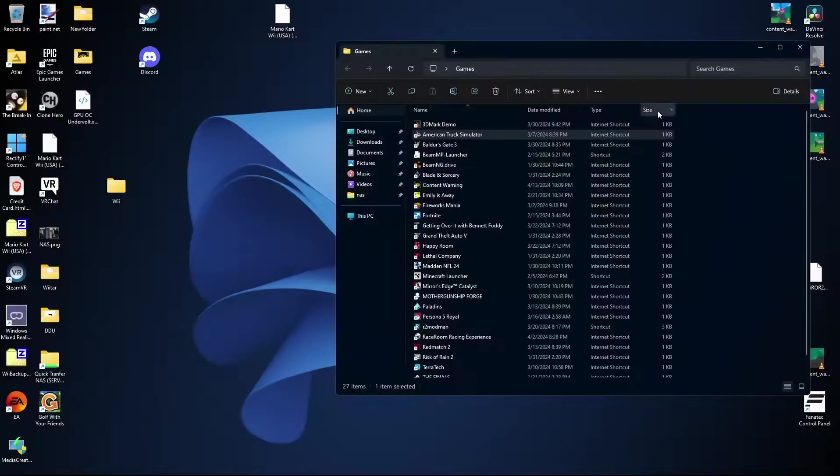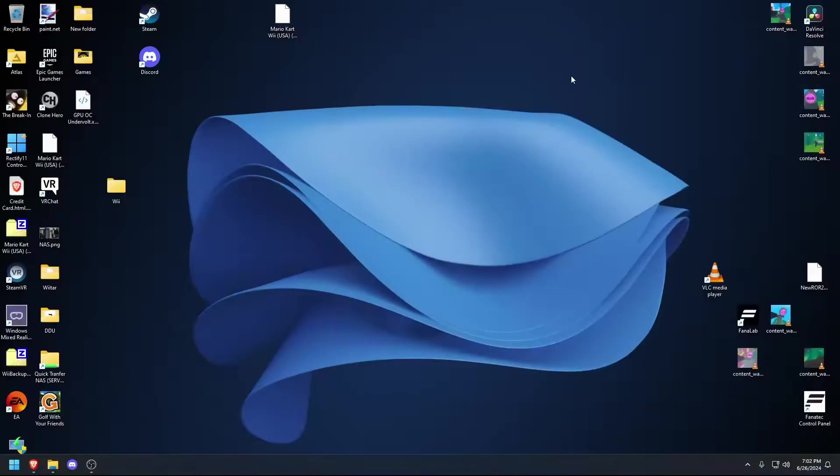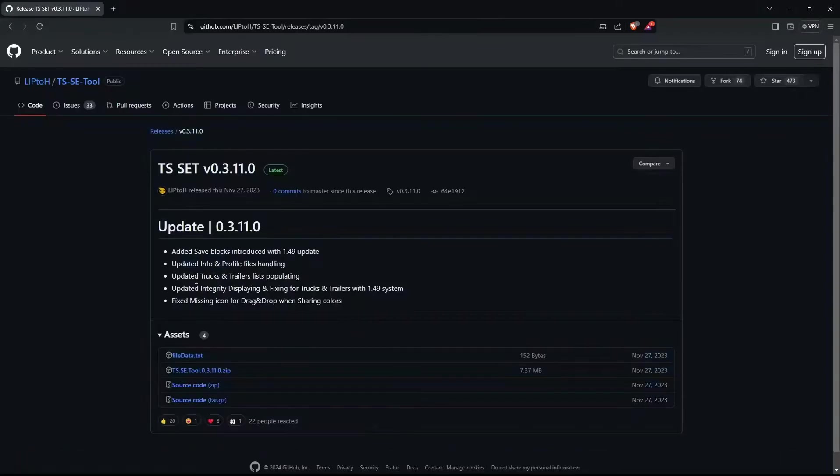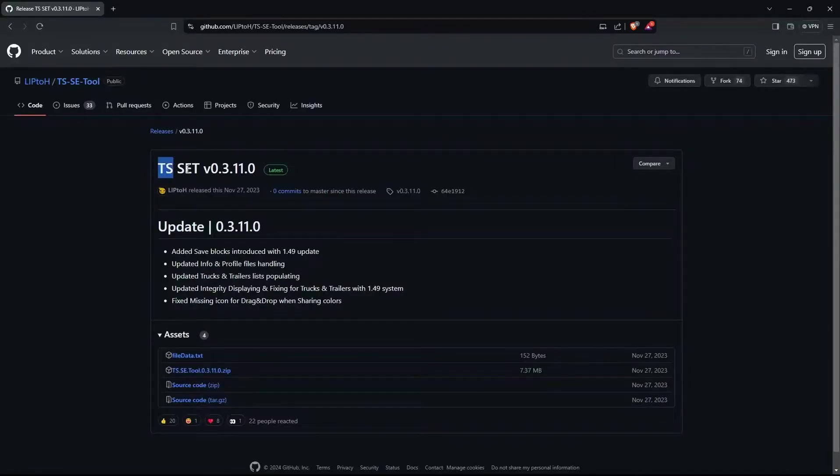So now that it has created a save file on your PC, step two is to go to this tool which I will have linked in the description. It's basically Truck Simulator Save Editor tool, ETS set.